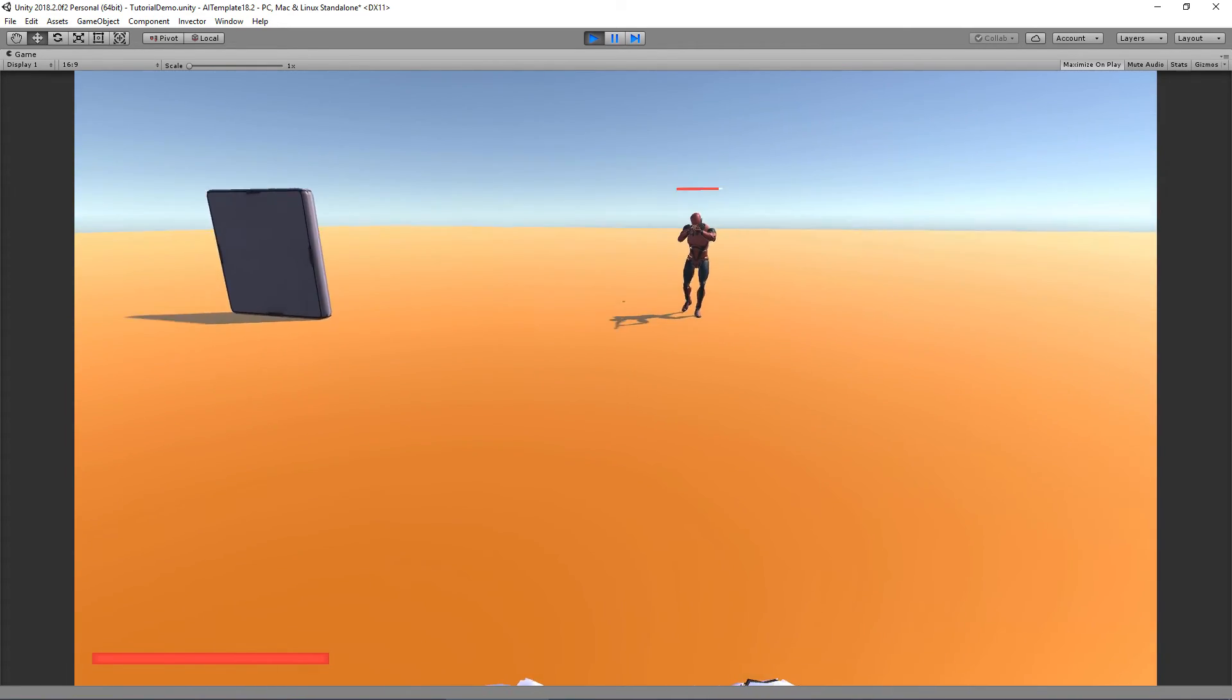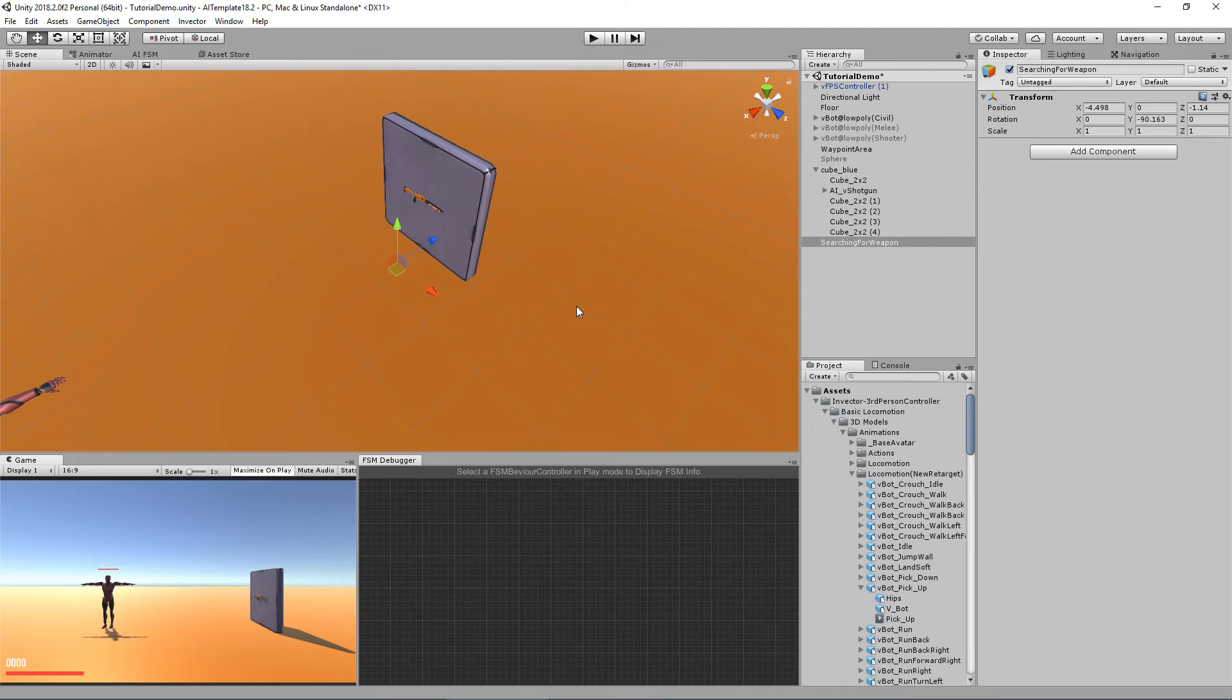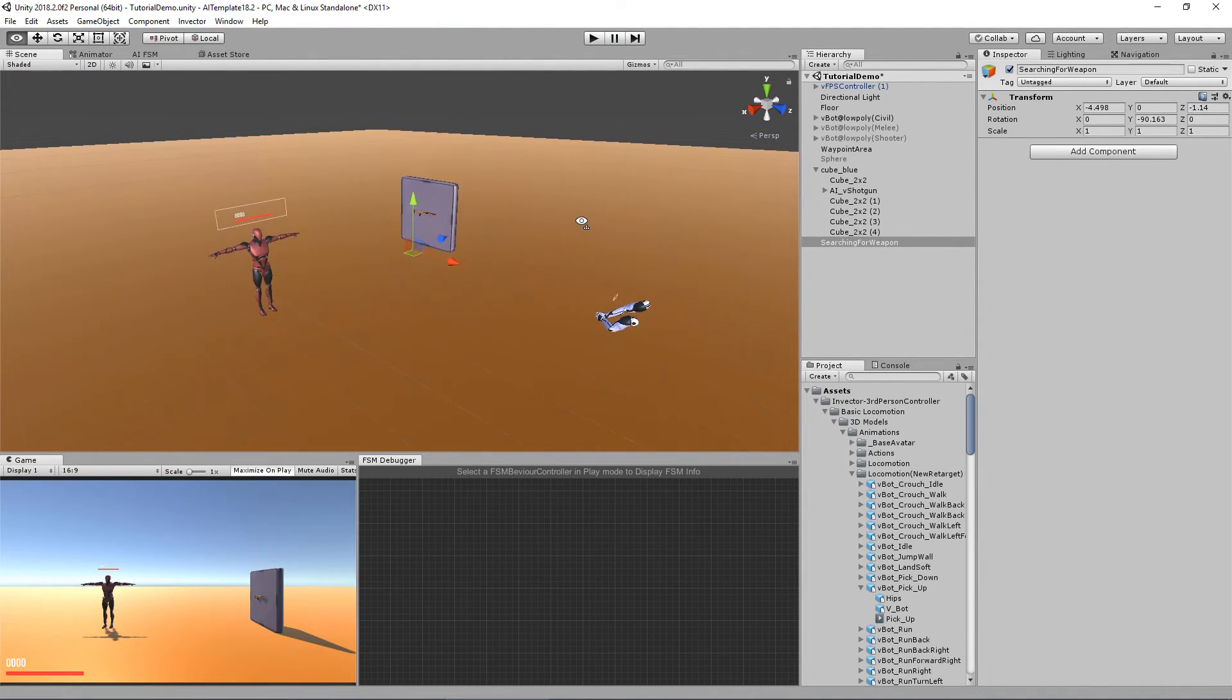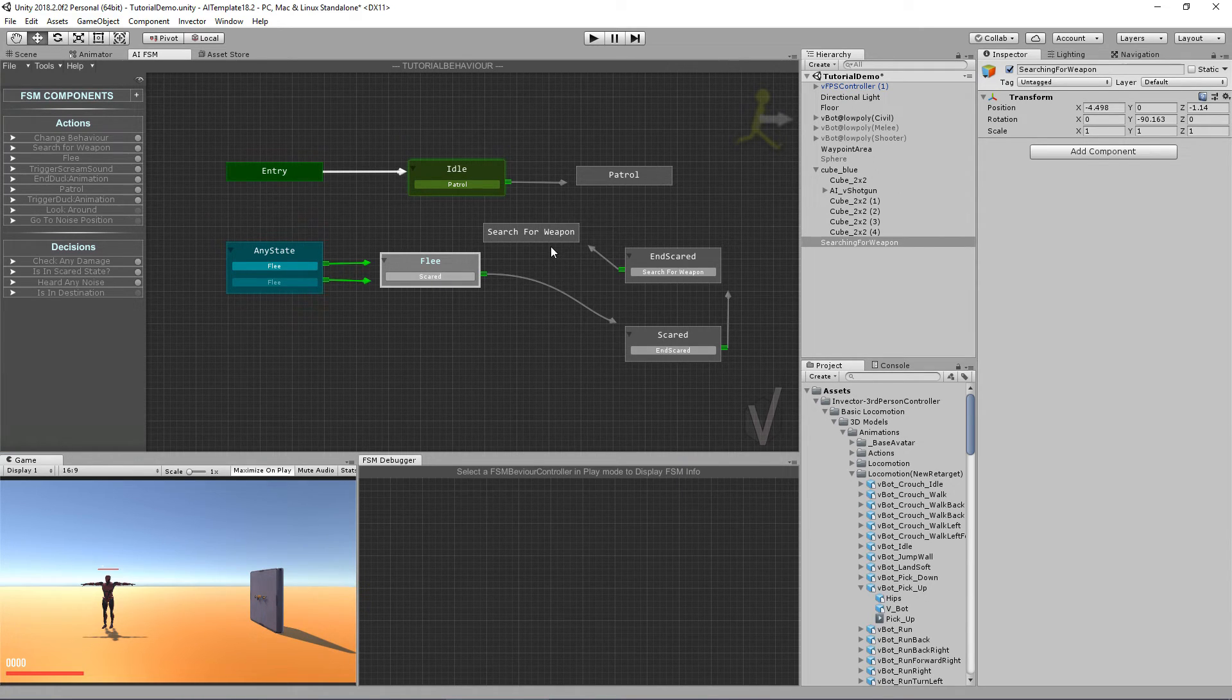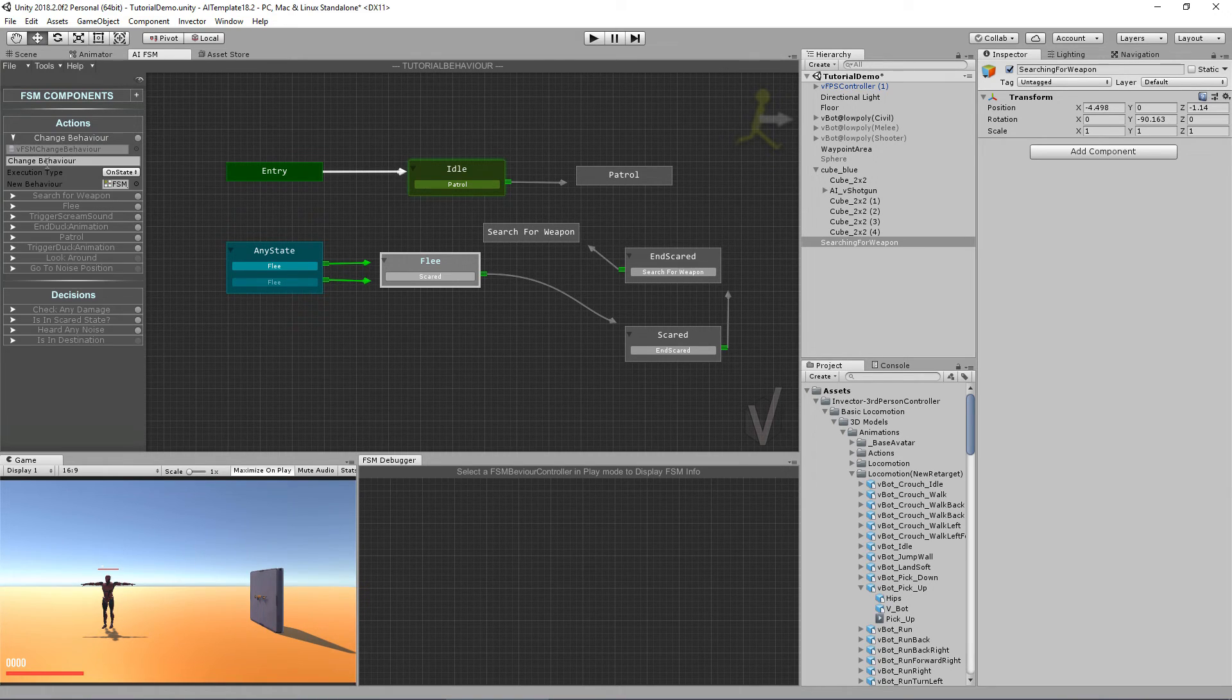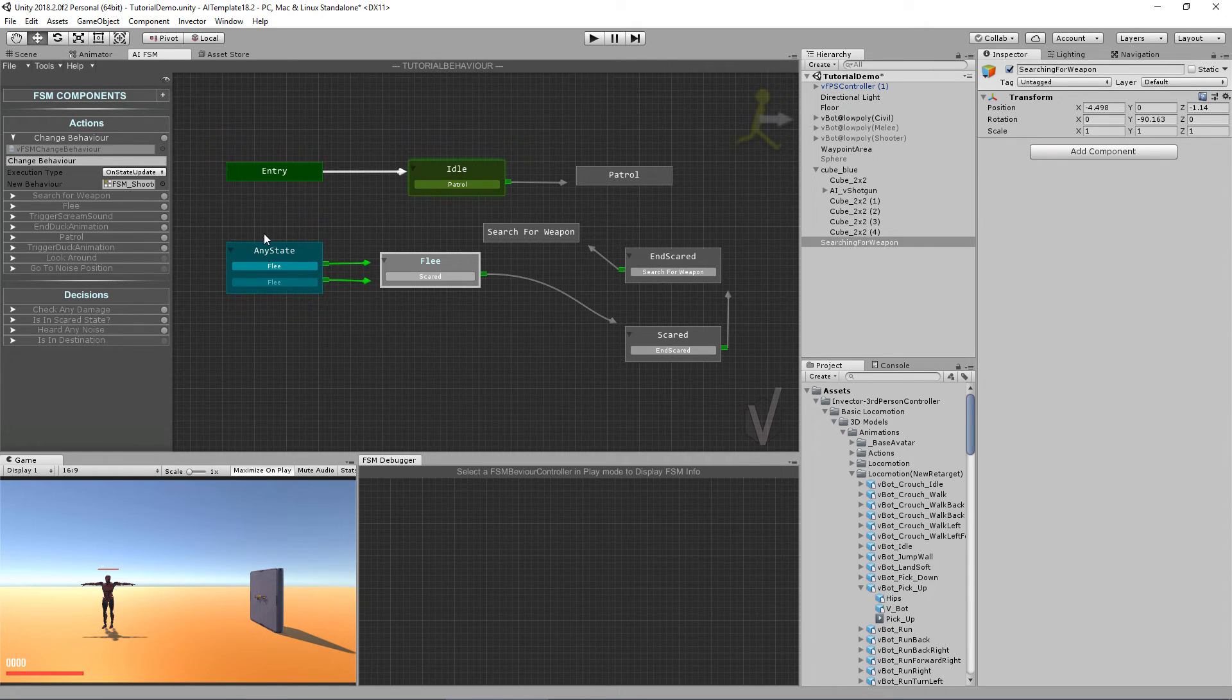So that's pretty cool, right? Well, that's it for this tutorial. We did a pretty cool customization of the template here. We did a flee, a scare state, a search for a weapon. And we changed the behavior. We changed the FSM behavior at runtime, which is pretty cool.